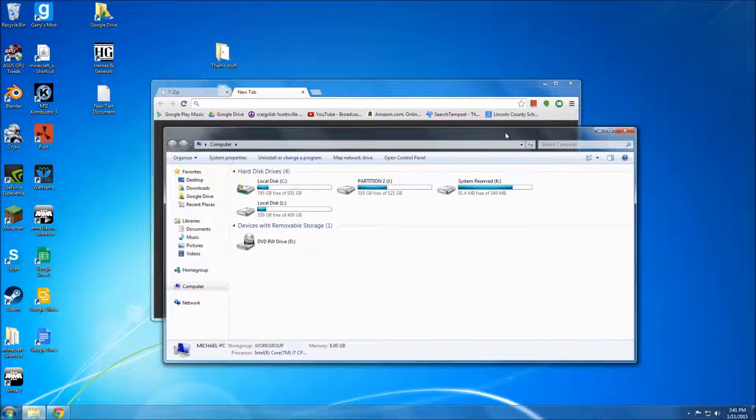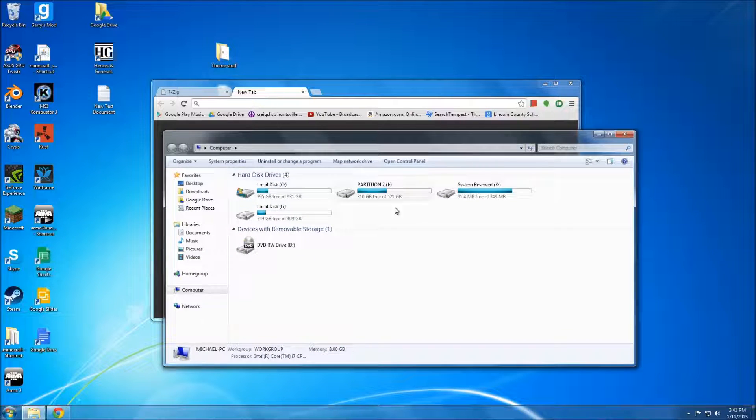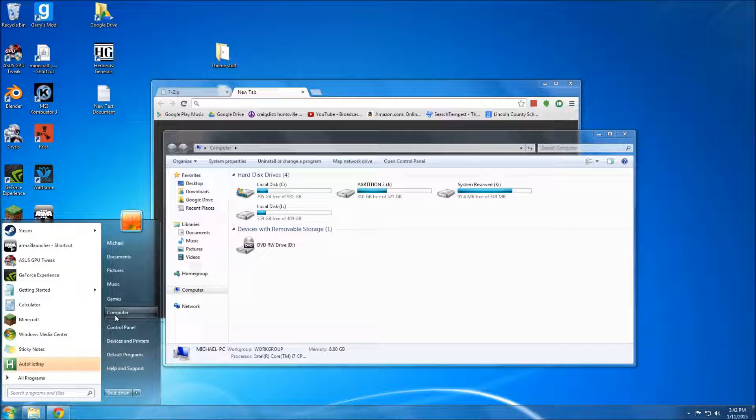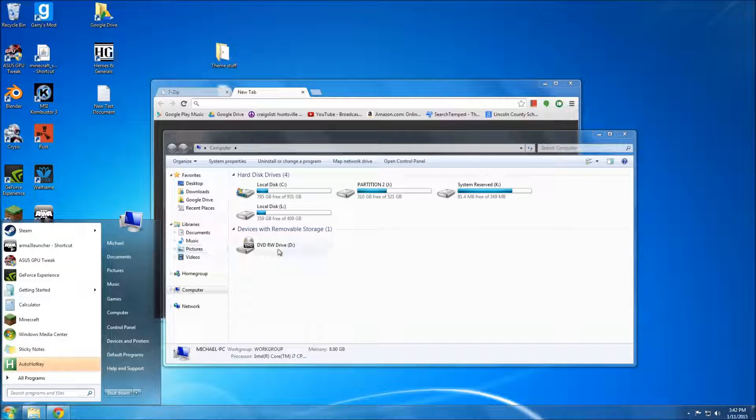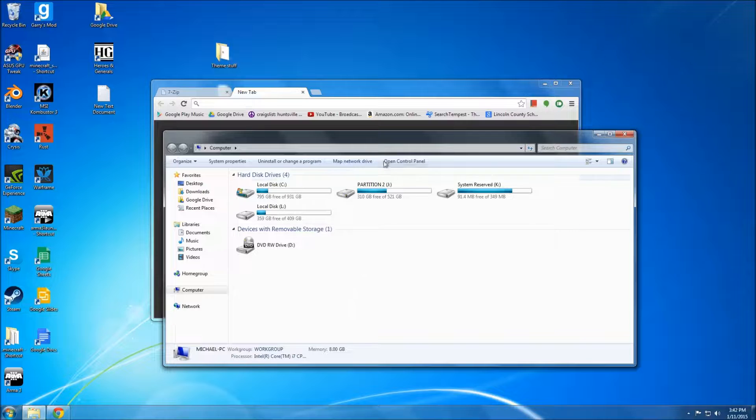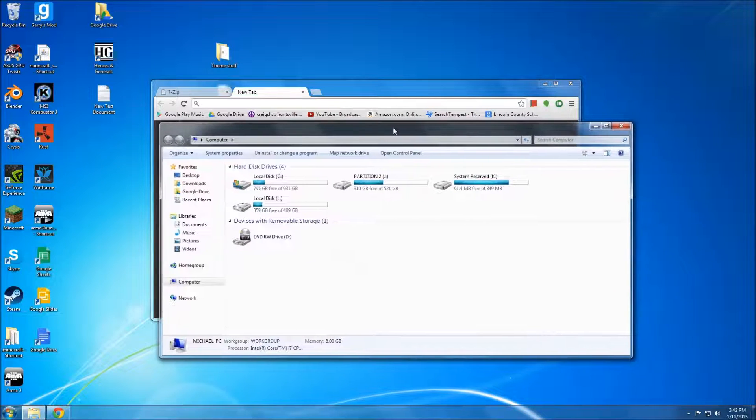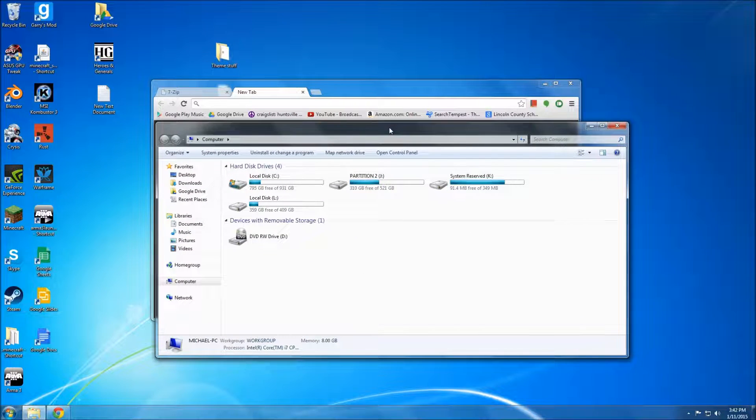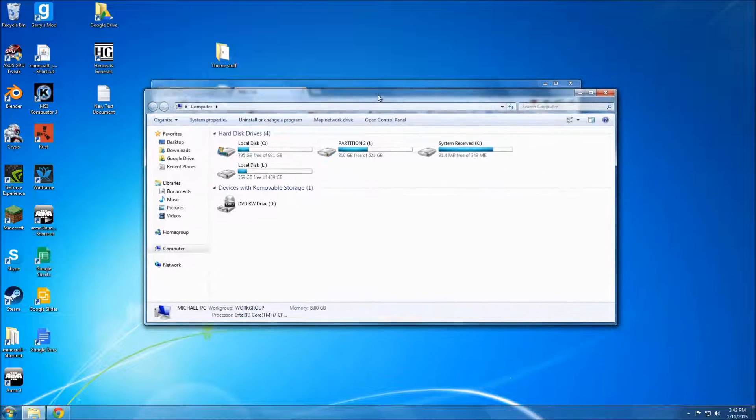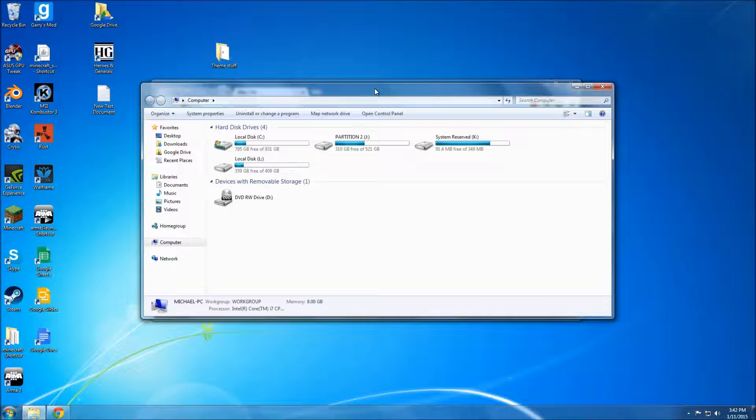It just feels right. Even though there are some downfalls, it's ugly for one thing, but it still performs very well and I'm going to show you how to make it look as well as it performs.